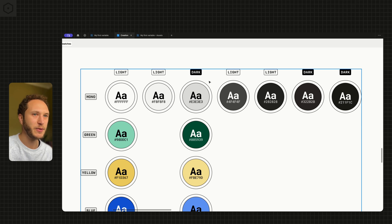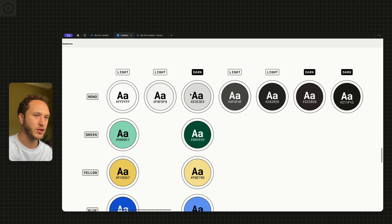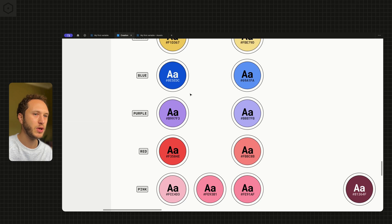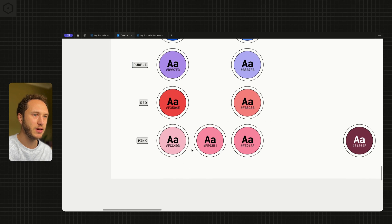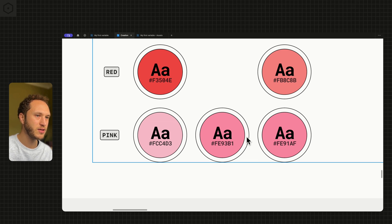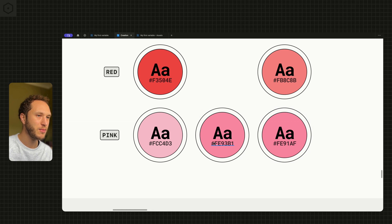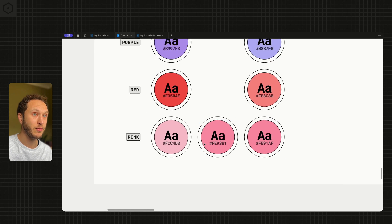You'll notice straight away we have lots of very similar colors, specifically in the mono section. But if I go down to pink as well, you'll see these two in particular look very similar. The hex values are pretty aligned as well but they're being used in different places.